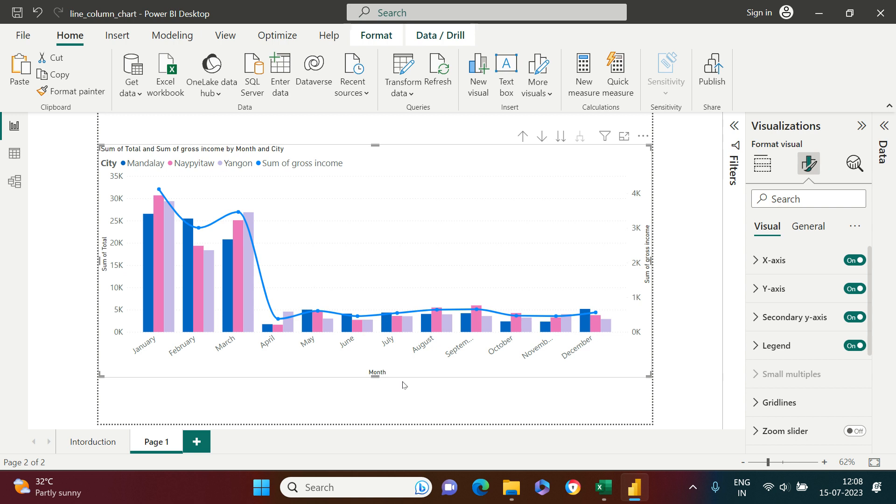So you see how interesting this chart is. You can utilize it in your visualization to make it more interesting and informative. Thank you very much for watching this. Wish you good luck.